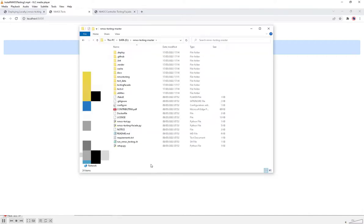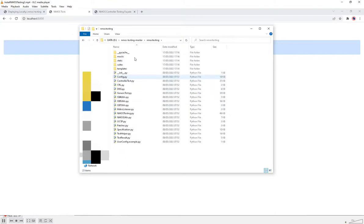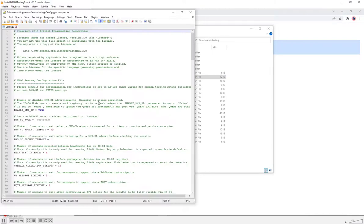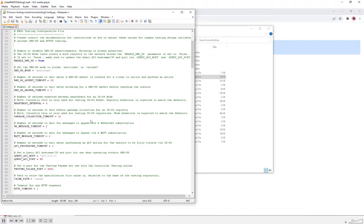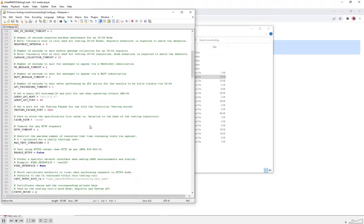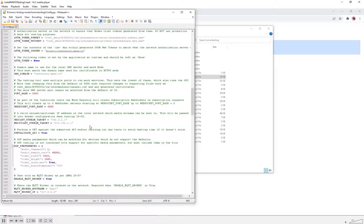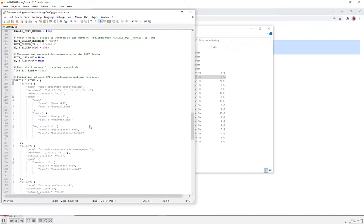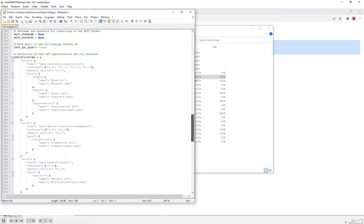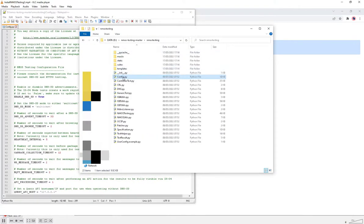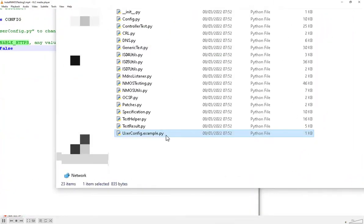One thing worth mentioning is the configuration options of the testing tool. The configuration file can be found in the NMOS testing directory and it's called config.py. Opening this, we can see configuration parameters that can be overridden if needed. By and large, you probably don't want to change these, but if you do want to change a particular parameter, you need to create your own user config.py file. We've provided an example file called user config.example.py — all you need to do is make a copy of this and rename it to user config.py.